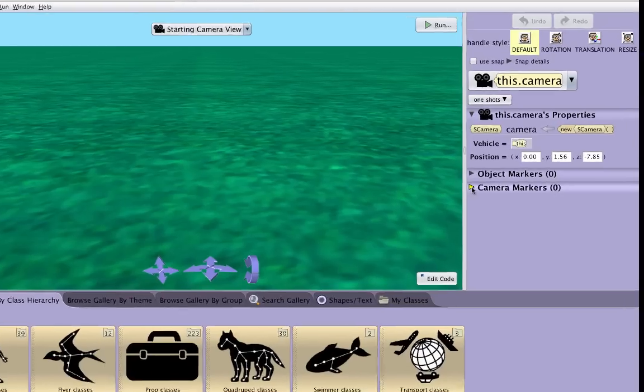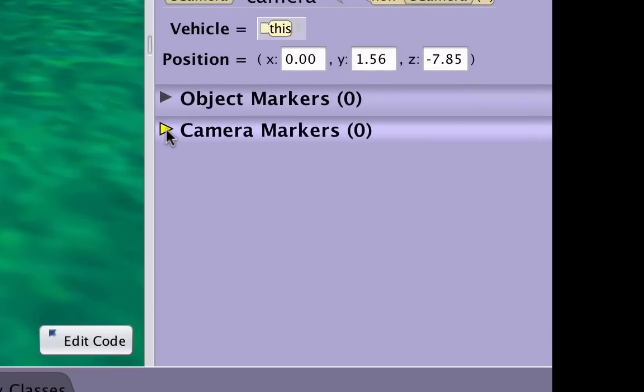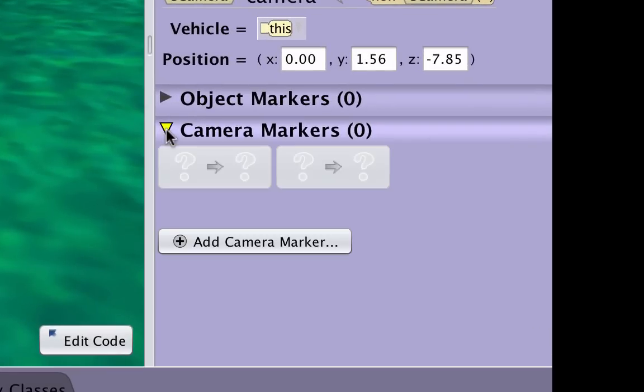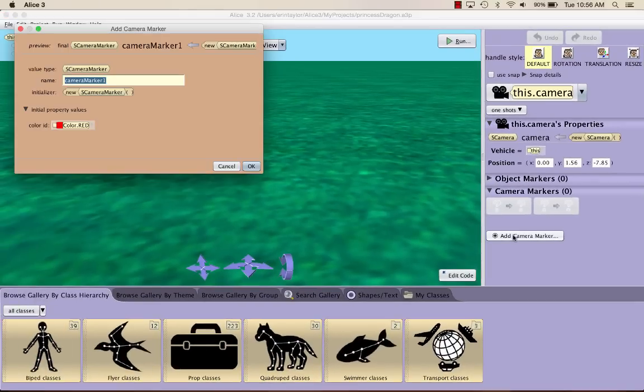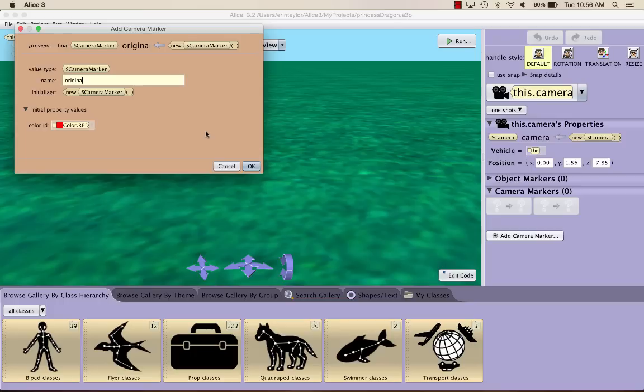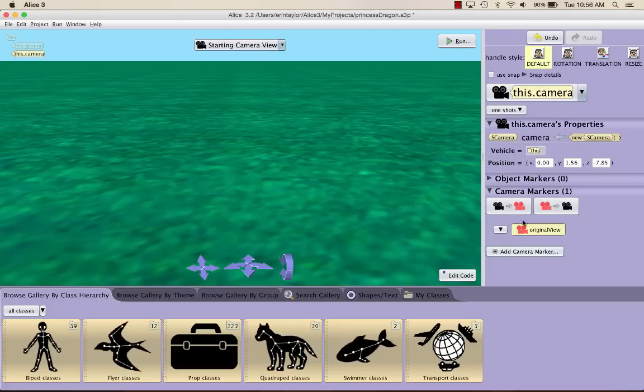If you click the yellow triangle by Camera Markers, you should be able to see this down here. Then we should be able to do Add Camera Marker. You can rename Camera Marker 1. I'm going to call it Original View. Once you've renamed it, you can go ahead and click OK, and it should come up right here.